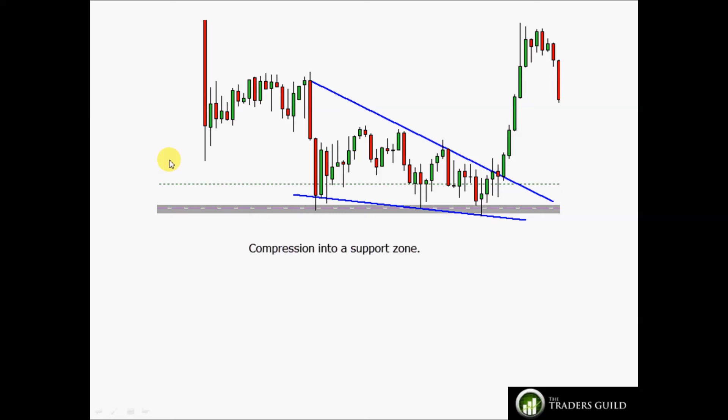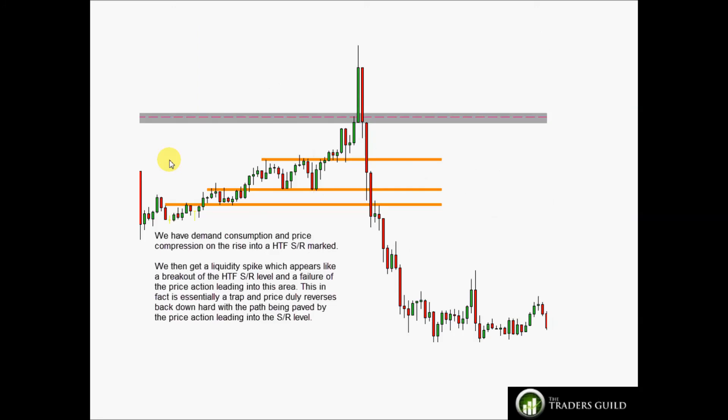We've talked about price rejection, demand and supply consumption, and compression. The last topic in this video is liquidity spikes, which I'll only briefly cover here as I'll go into much more detail in a future video. Liquidity spikes are short, sharp moves preceding a reversal — they can essentially be a stop-loss hunt and can trap novice traders into following the direction of the move, getting trapped when the reversal comes.